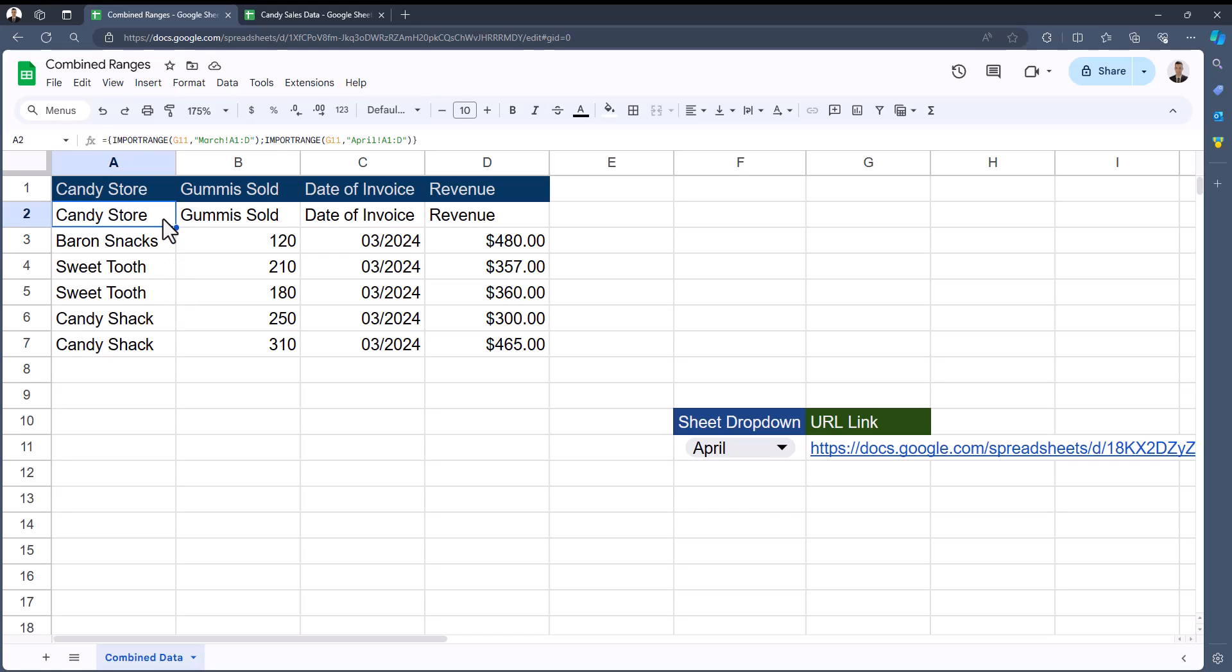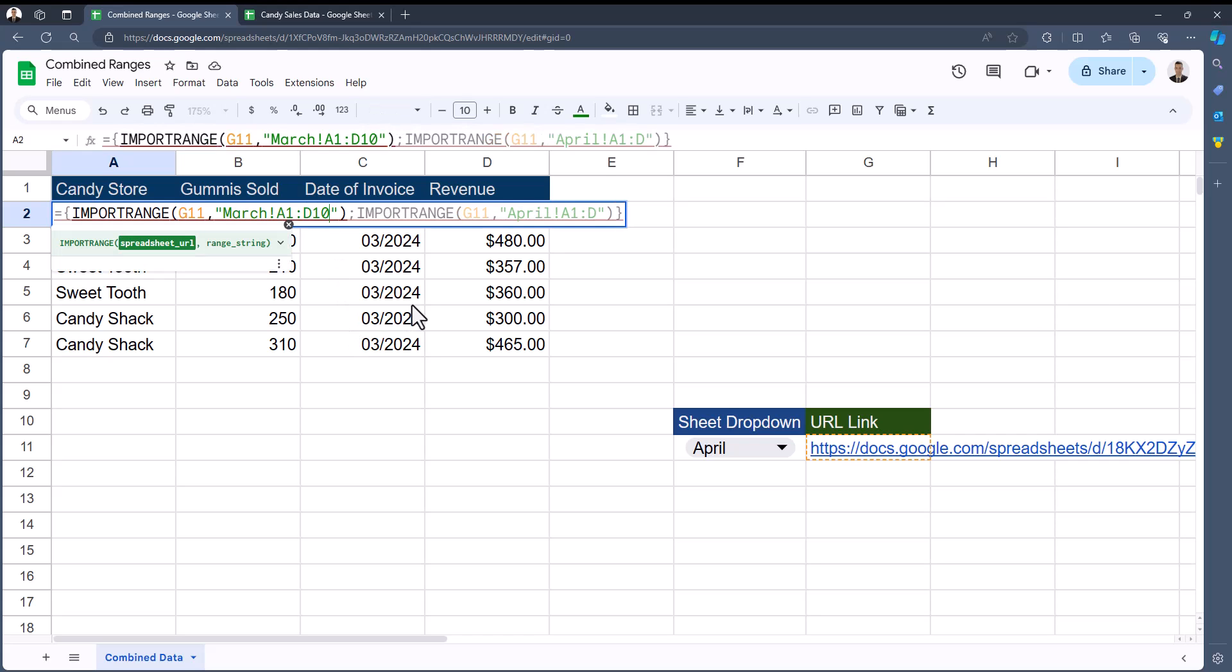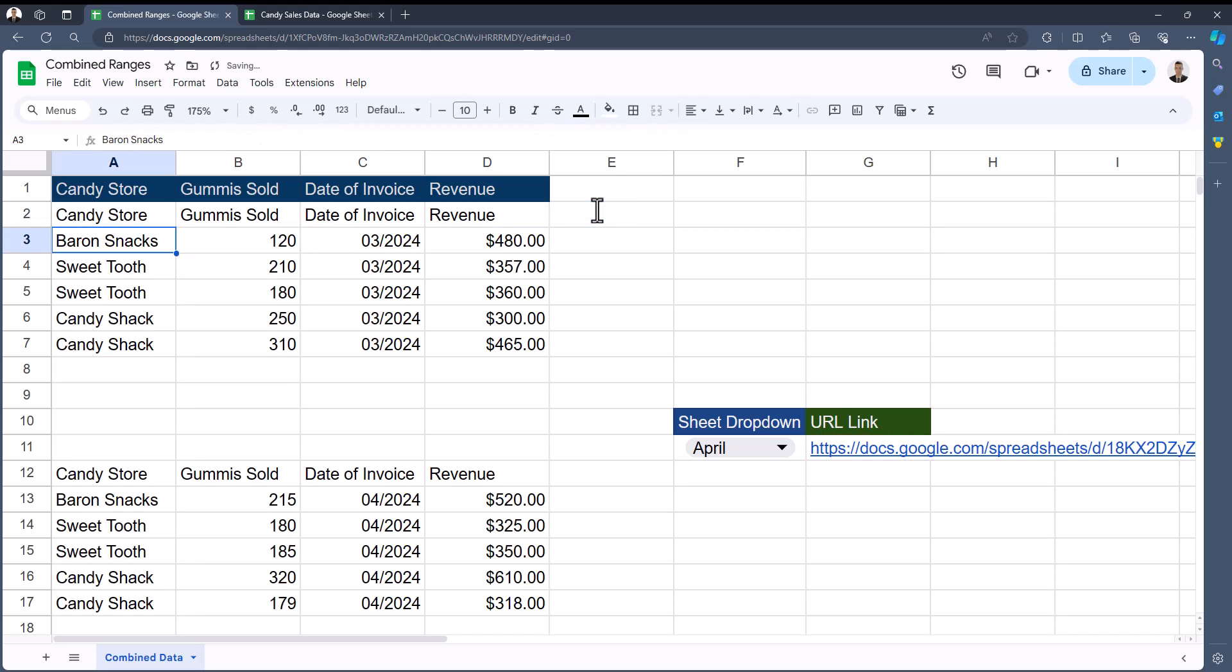After clicking enter, you'll see that I have only March's data imported. The reason I'm not able to see April's data is because I included all of column D within the function. If I were to, for example, only go up to row 10 in column D, if I click enter, you'll see now both spreadsheets are appearing. However, there's still some space in between.